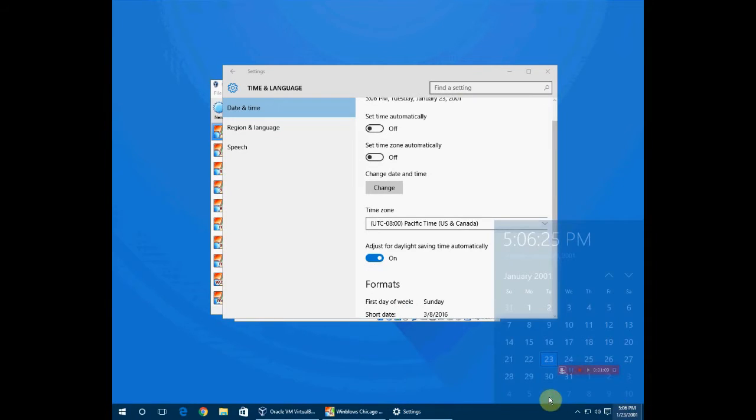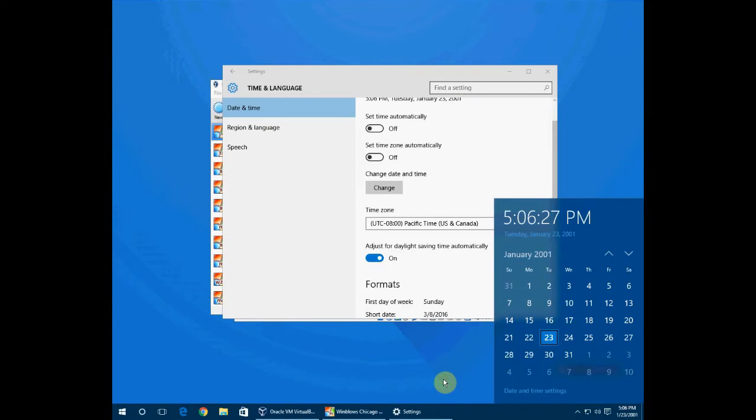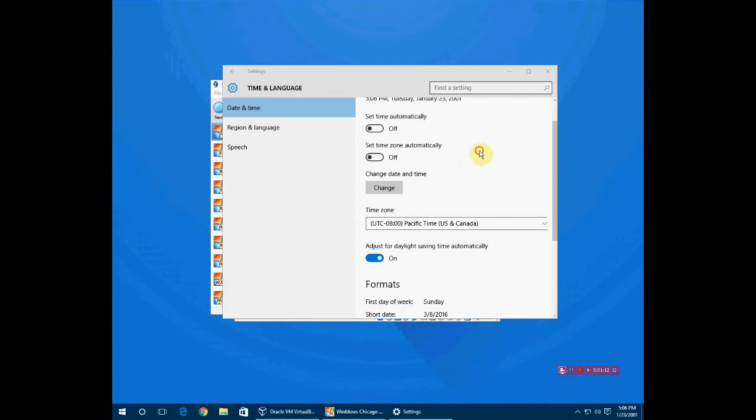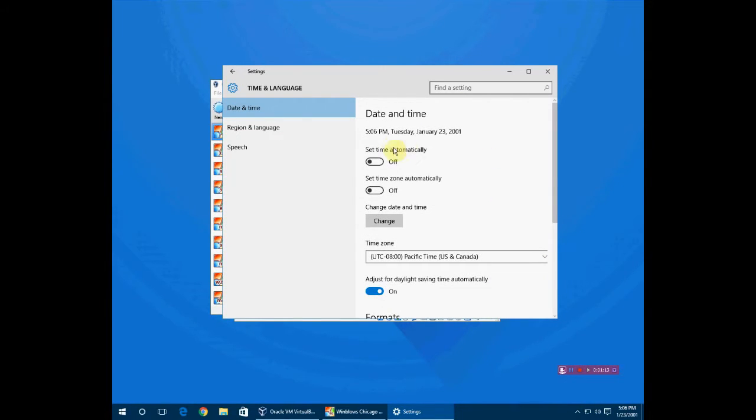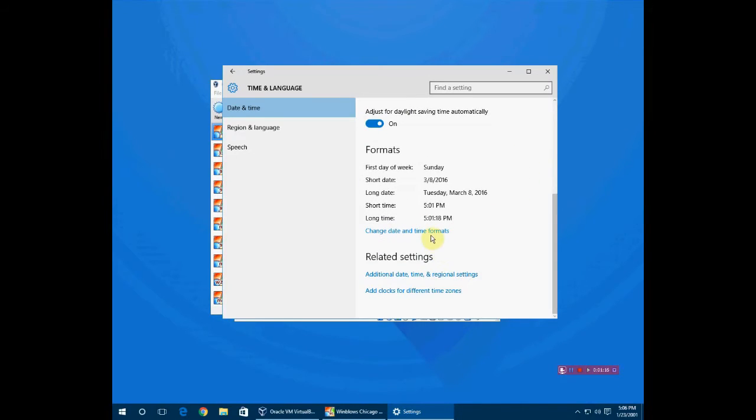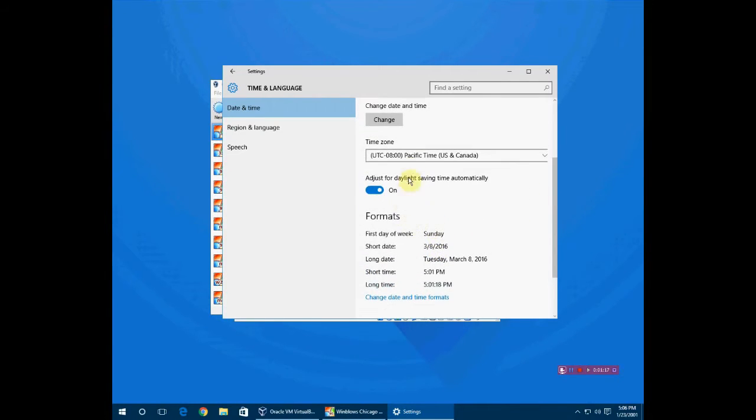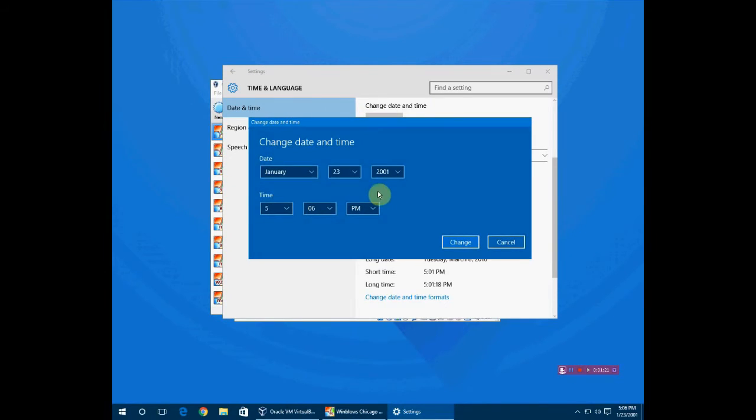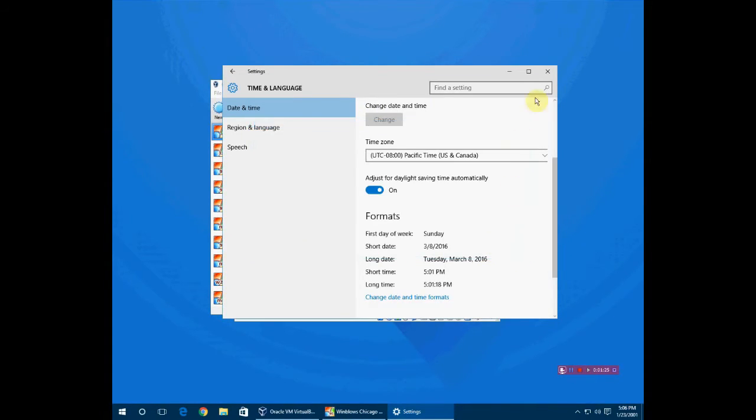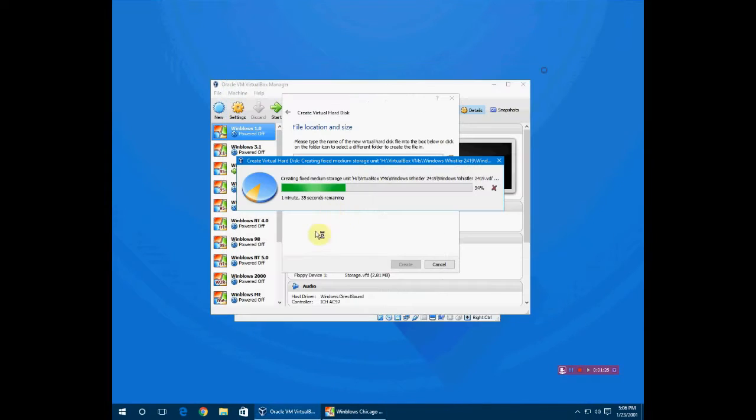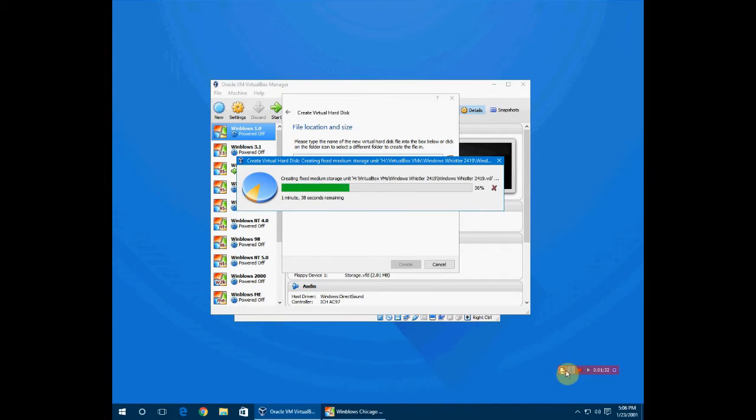Before this, go to your settings, date and time settings. I had to take off set date and time automatically, go to change, and then change it to January 23rd, 2001, so that way it's Whistler day and year.